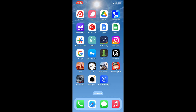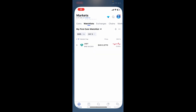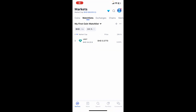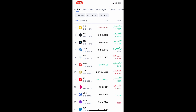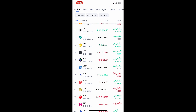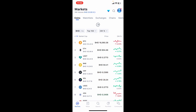First of all, launch and open your CoinMarketCap application from your app drawer. Once you're signed into your account, go ahead and navigate to the Coins option and find the coin you'd want to set the alert for.